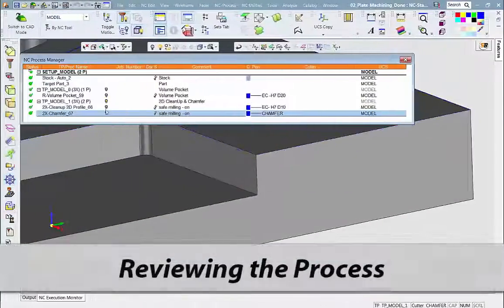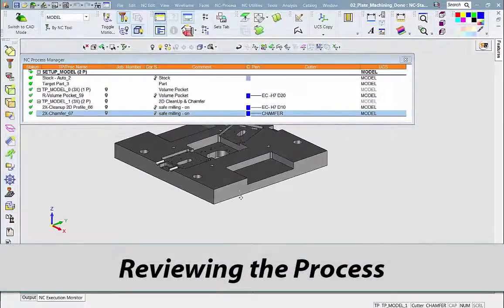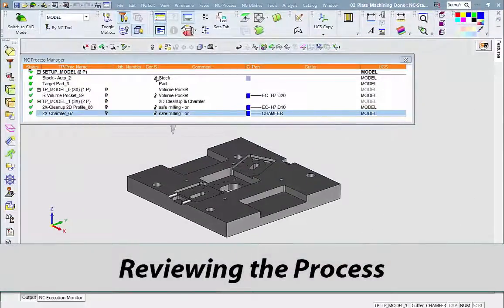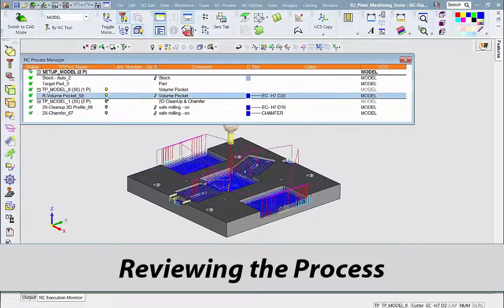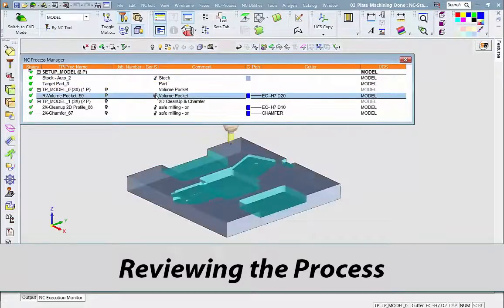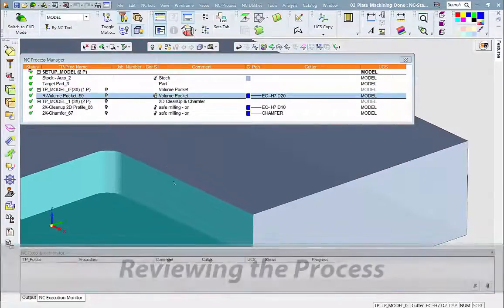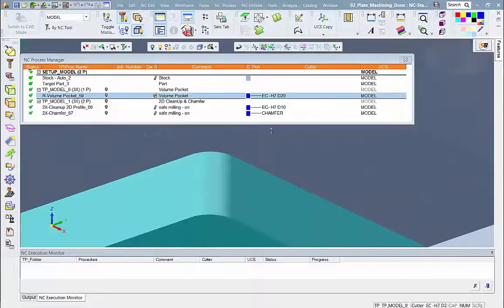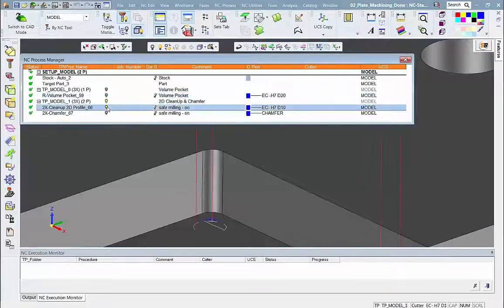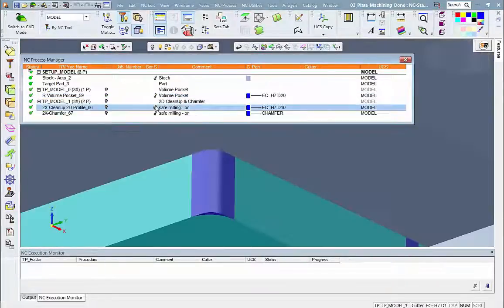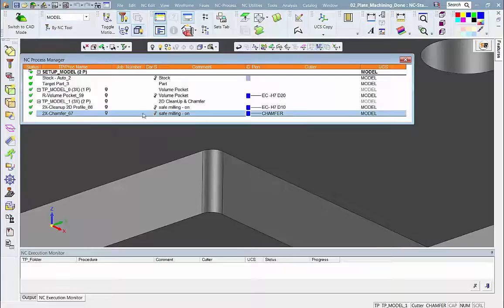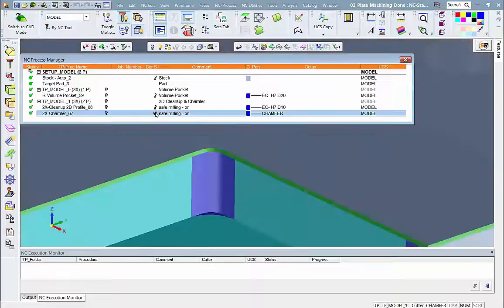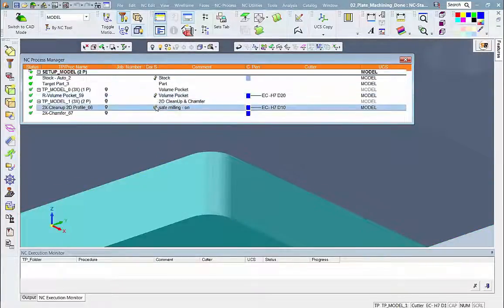And now we will look at the whole process, start to finish. The initial stock, the volume pocket toolpath, the stock after the volume pocket procedure, the 2D cleanup toolpath, the stock after the 2D cleanup, the chamfer toolpath, and the resulting final stock.